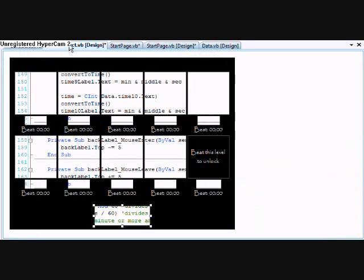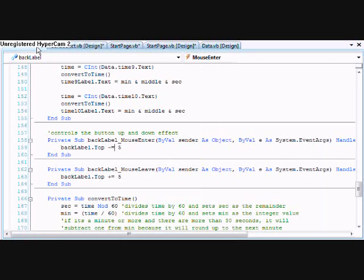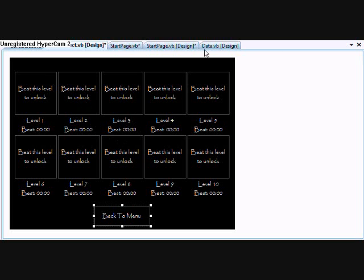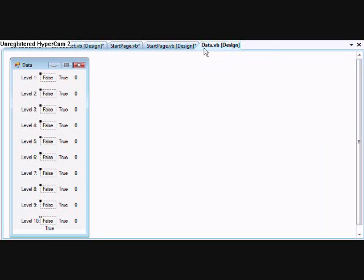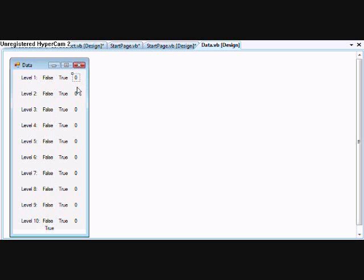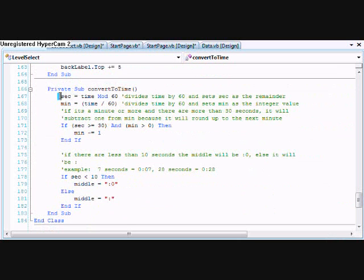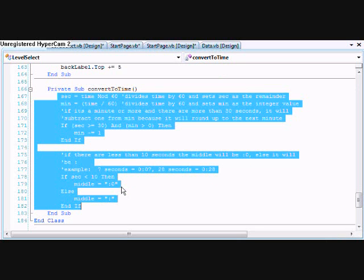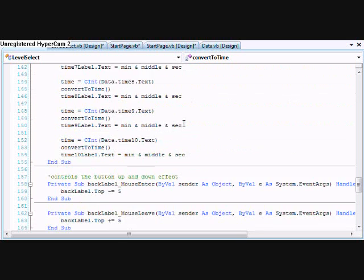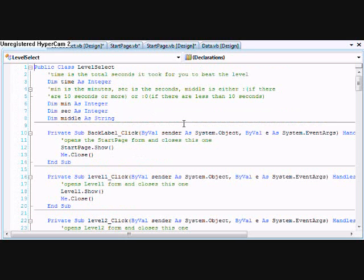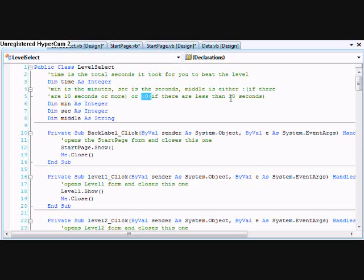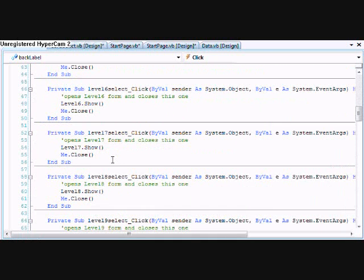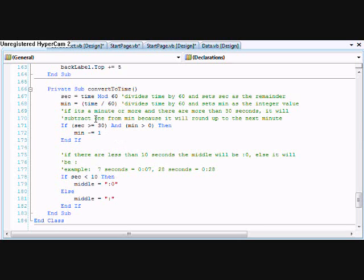The time, how I get it from what I save the time as is an integer. So if you had like a minute 26 seconds, it would be 86 in this. And then it would convert it using this little function I guess right here. And it takes time, up here top is the total seconds took for you to beat the level, min is the minute, second is the second, and the middle is just the colon zero or colon whatever is in the middle, like that little thing right there.